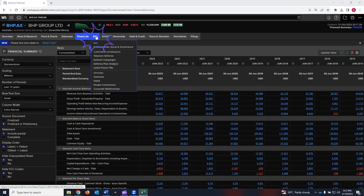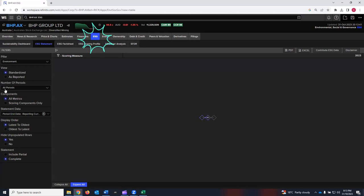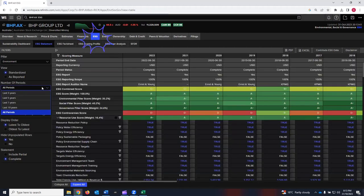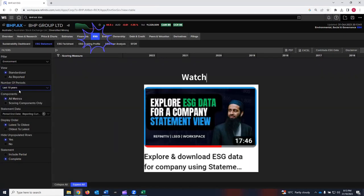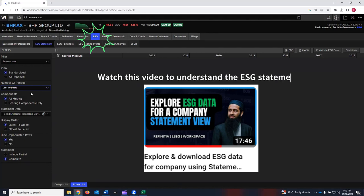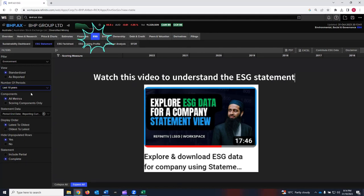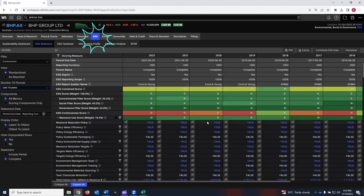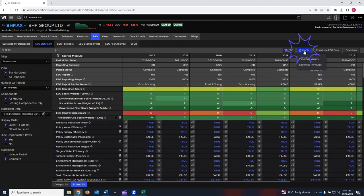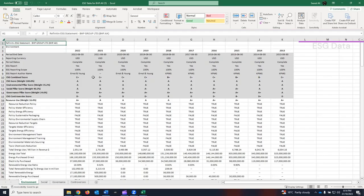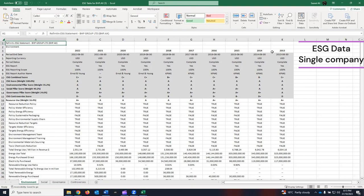Let's now go to the next tab: ESG. Click on ESG. On the left-hand side, you see various filters. Select the filter for all periods. Let's say we are interested in the last 10 years only. It will take a few seconds to load the last 10-year ESG data. Once it is loaded, you can go to the Excel tab here. Click on it. Click on export as values. The Excel file will be downloaded, which will have ESG data for BHP Group Limited over the past 10 years.